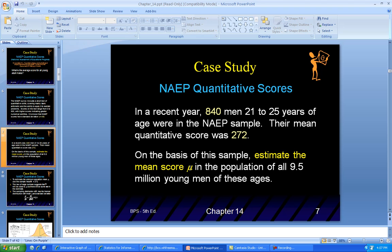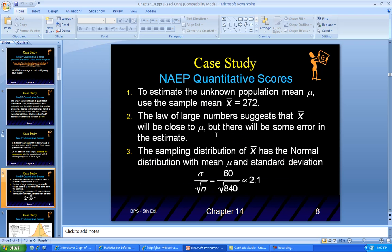When you estimate, you've got to see how confident you are, because there are 9.5 million young men of these ages and you surveyed only 840. To estimate the unknown population mean, use the sample mean x-bar: 272. The law of large numbers, recall from the previous chapter, says that the more people you survey, the closer your mean comes to the mean of the population — but there's some error.